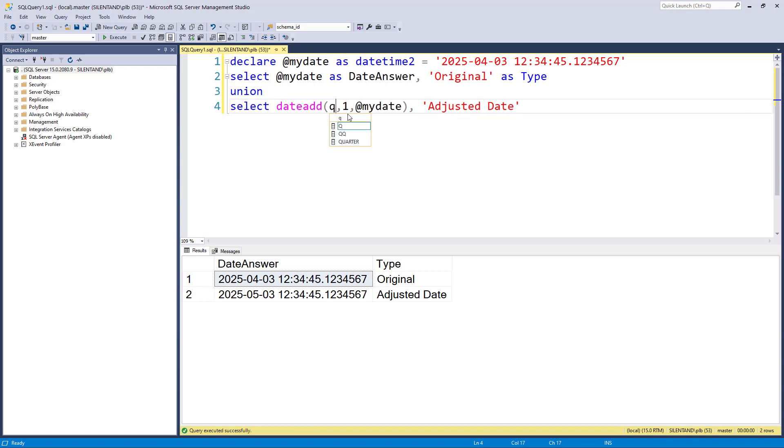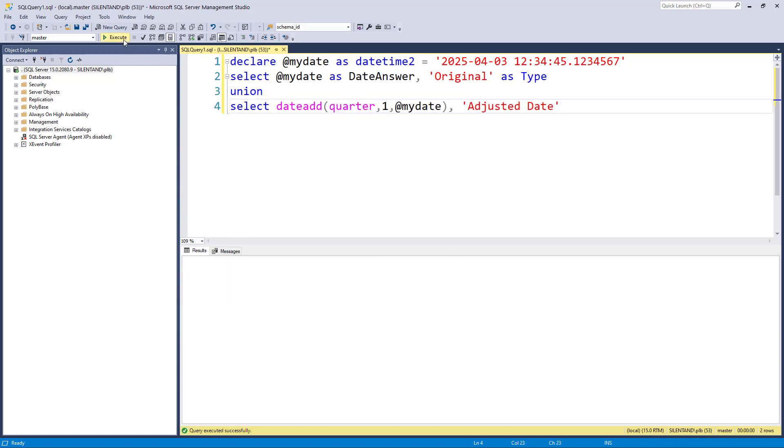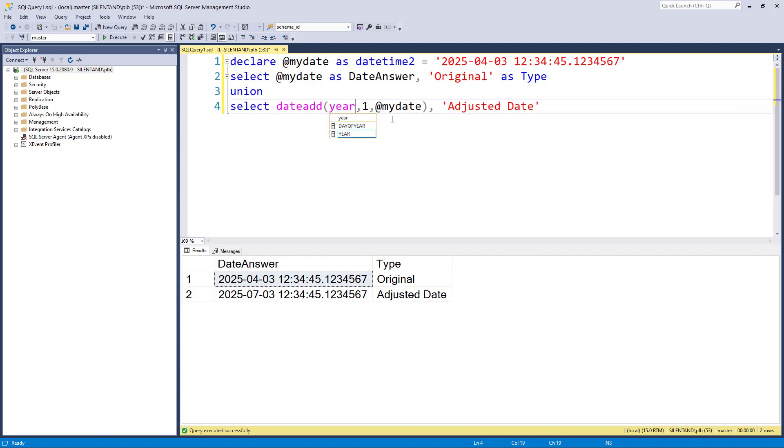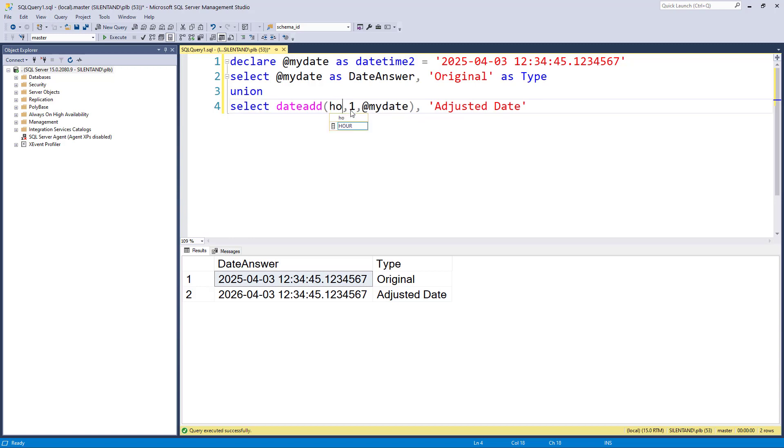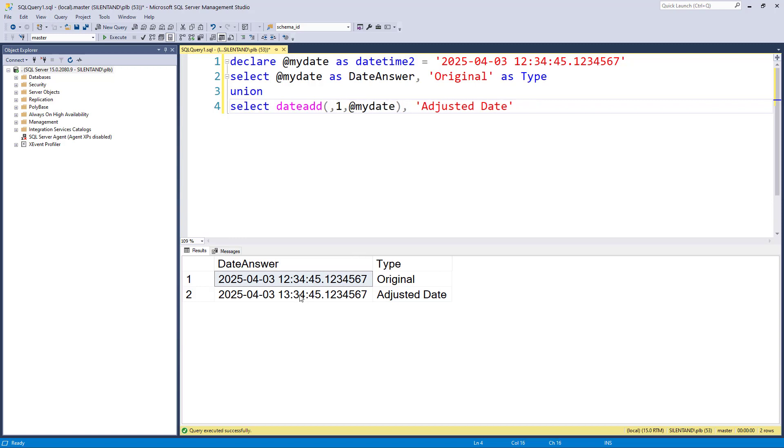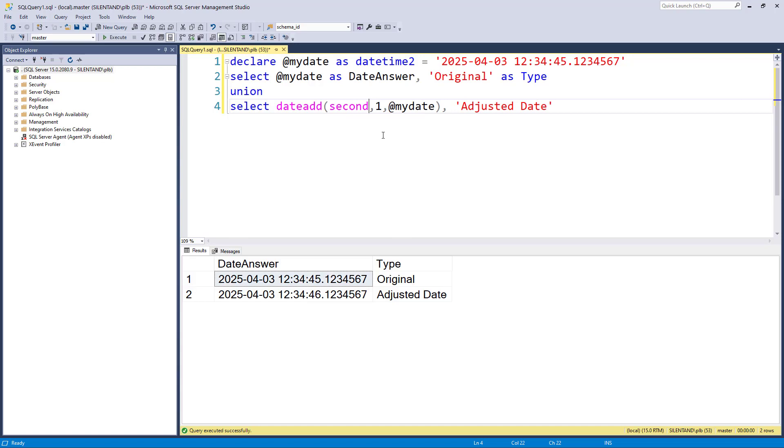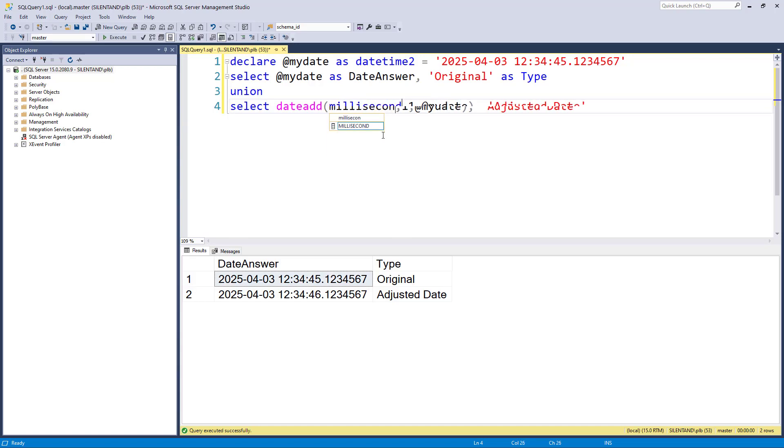Now we could say quarter. So that's the equivalent of three months and year. So 12 months, obviously we go to now the third of April, 2026. If we don't want to change the date, but we want to change the time, we can still use date add. So here is the hour. So now we go from 1234 to 134 in the afternoon. And similarly, we've got minute, second and millisecond.